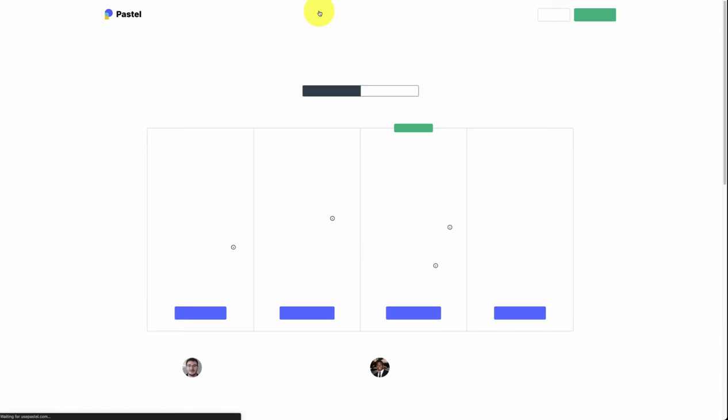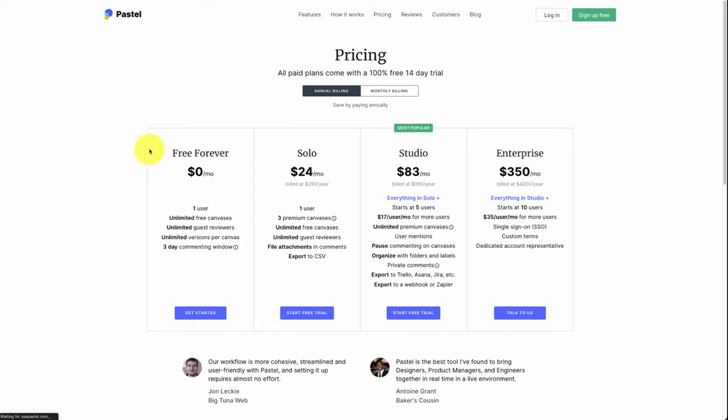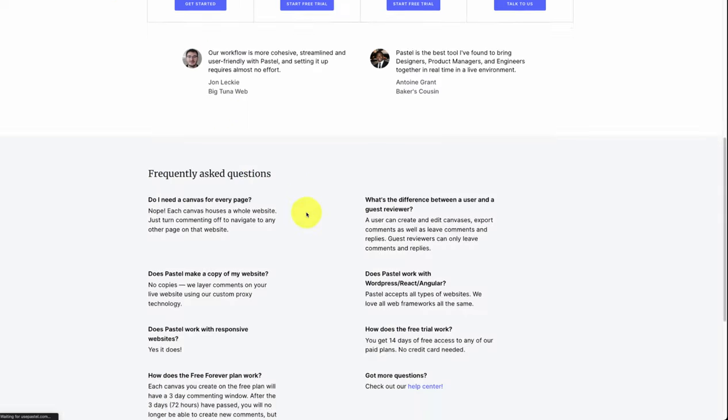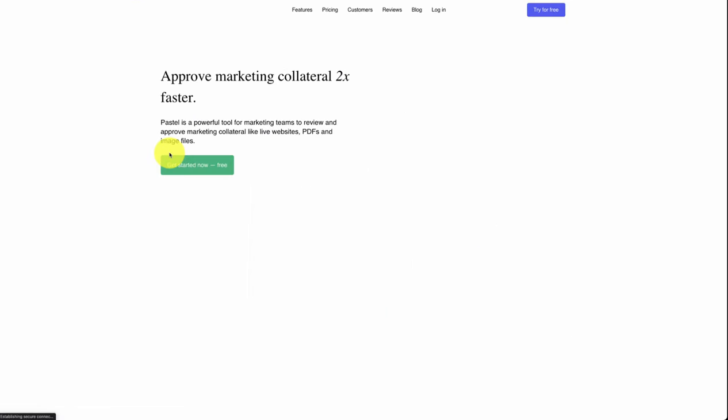In terms of pricing, they have a completely free plan, Solo, Studio, and Enterprise depending on your needs. And overall, based on its self-reported revenue, it's done quite well here, sitting around that 12K MRR mark.